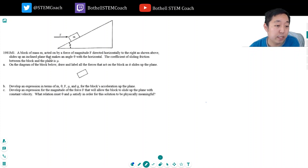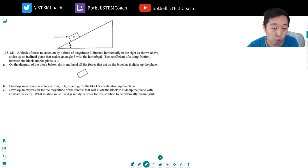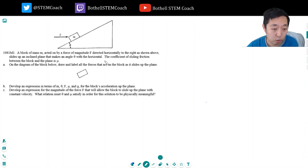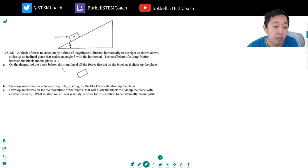A block of mass m, acted on by a force of magnitude f directed horizontally to the right, slides up an inclined plane that makes an angle theta with the horizontal. The coefficient of sliding friction between the block and the plane is mu. On the diagram, draw and label all forces on the block as it slides up the plane.